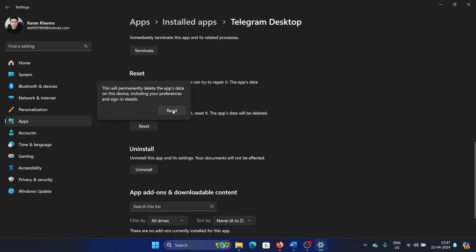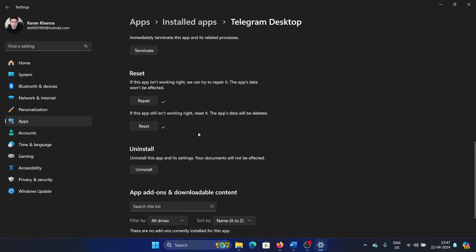Now when you reset the application, you will notice that the settings have been reset to default, the camera has been reset to default, the microphone has been reset to default. After this, you can uninstall the app.